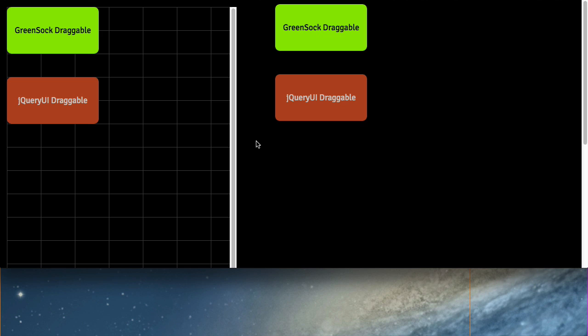But in doing our research, we found that jQuery UI draggable and other draggable tools sort of suffered from the same auto-scroll quirks. So real quickly, I have a demo set up here that's similar to the one we just saw, except that we've added jQuery UI's draggable.